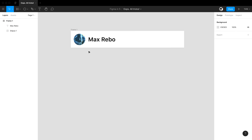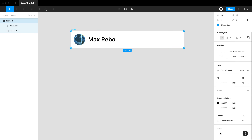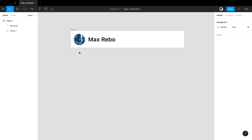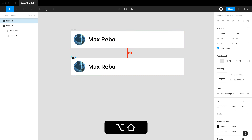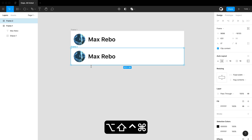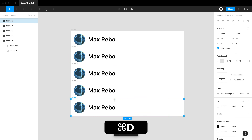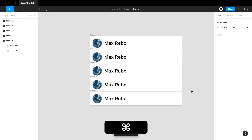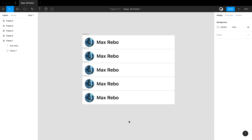Want an easy way to create a single-sided border in Figma? Just use an inner shadow with a negative on the Y axis, and you can create a single-sided border. Holding Option and dragging down one of these frames, then keep hitting Command-D, and you'll duplicate it with the same offset as the previous paste.